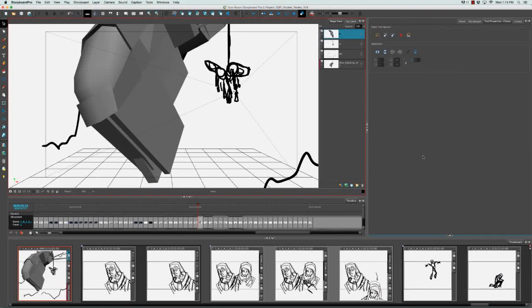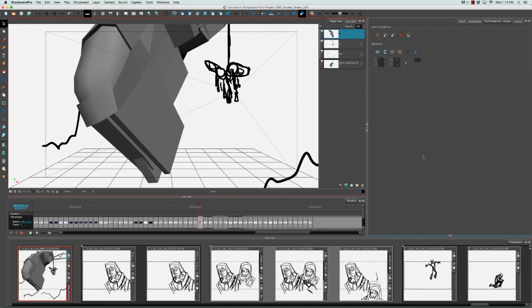Once again, camera shots can be used in both animation and live action film. You may already be familiar with some of the camera shots.